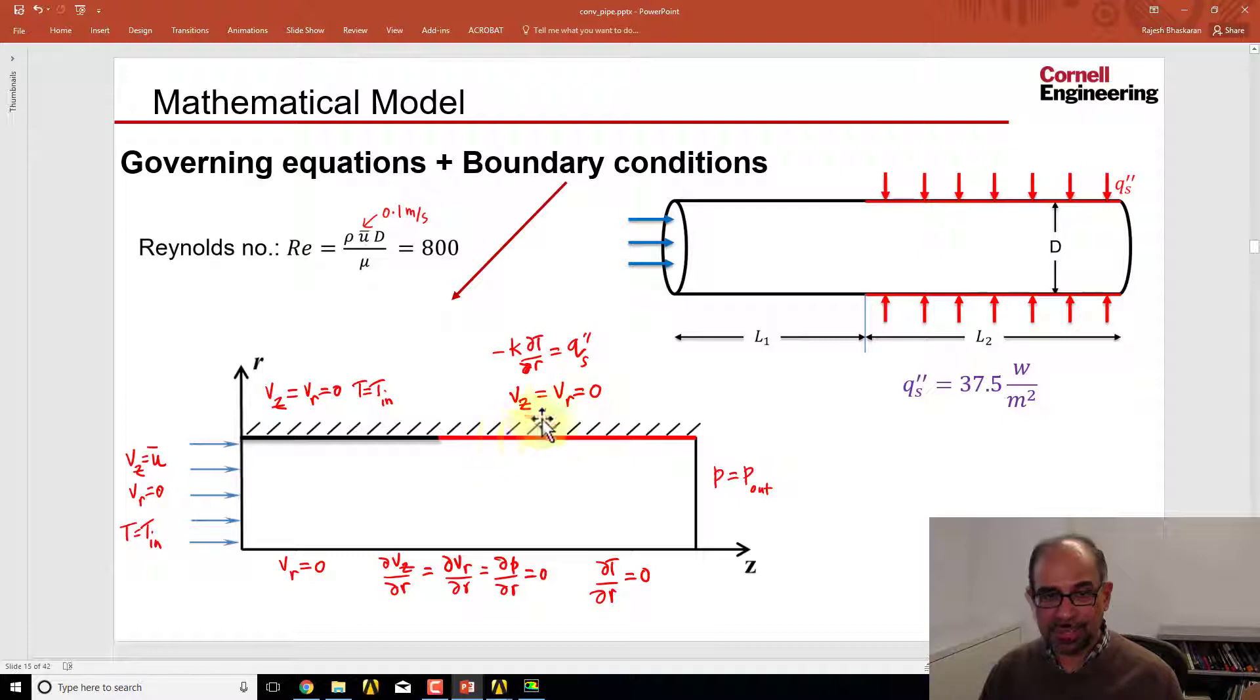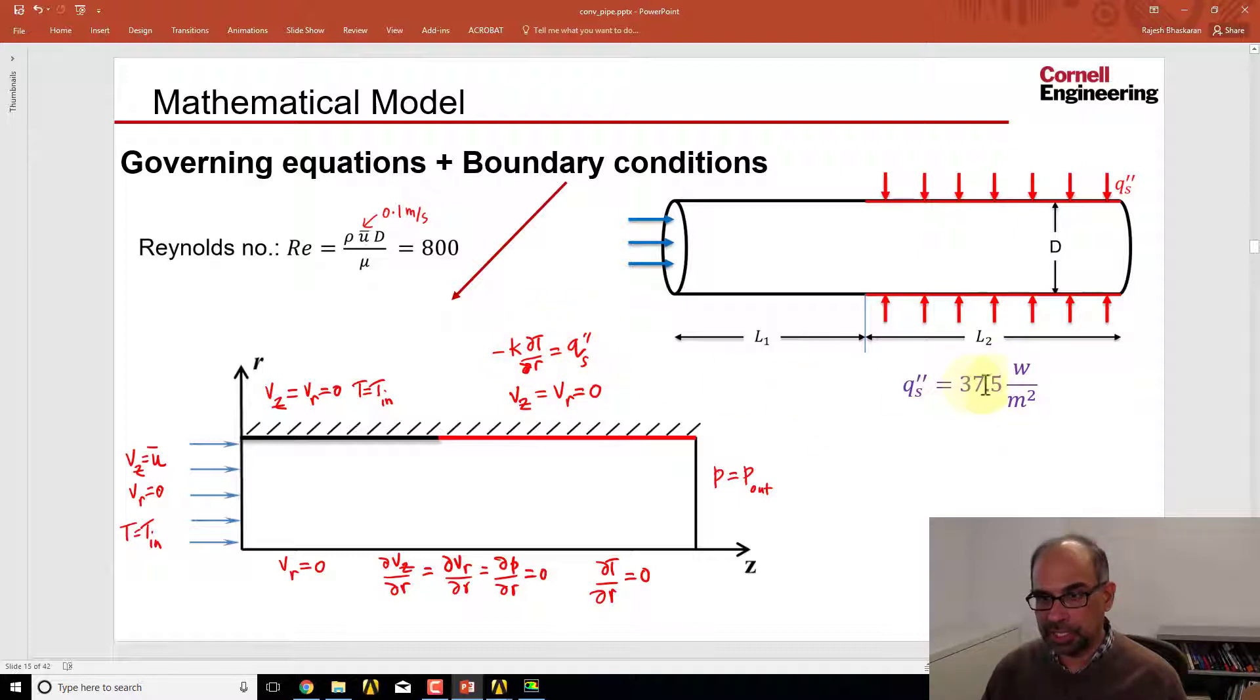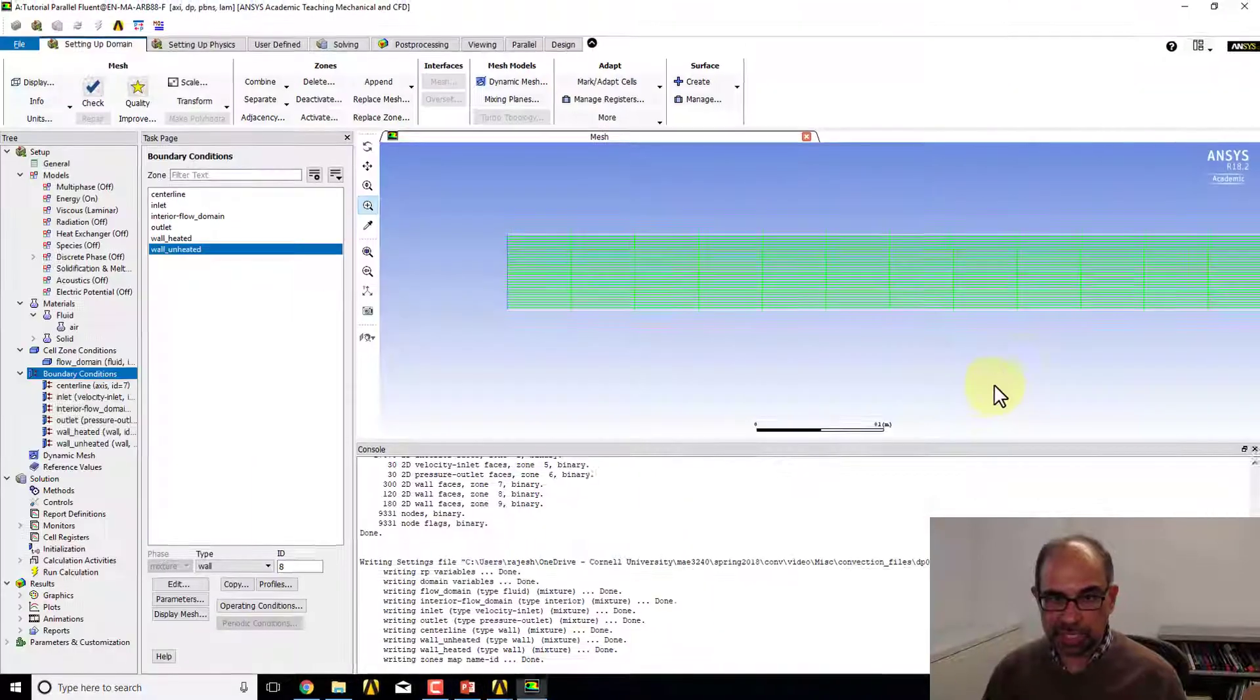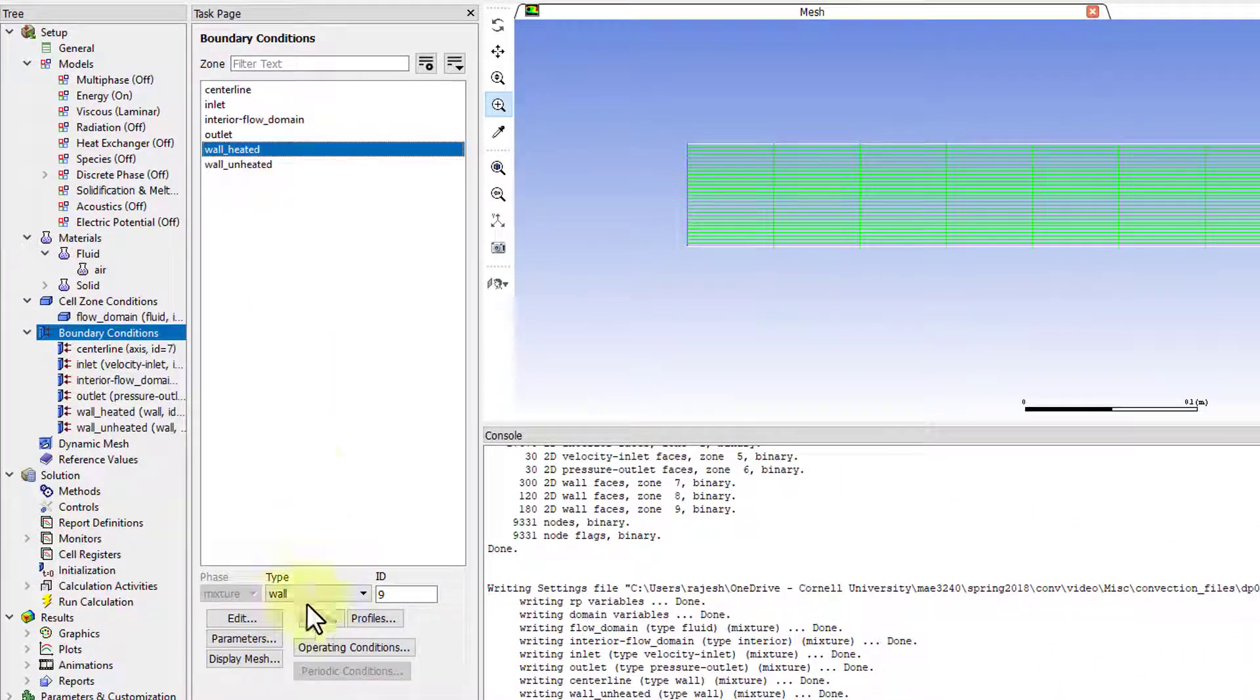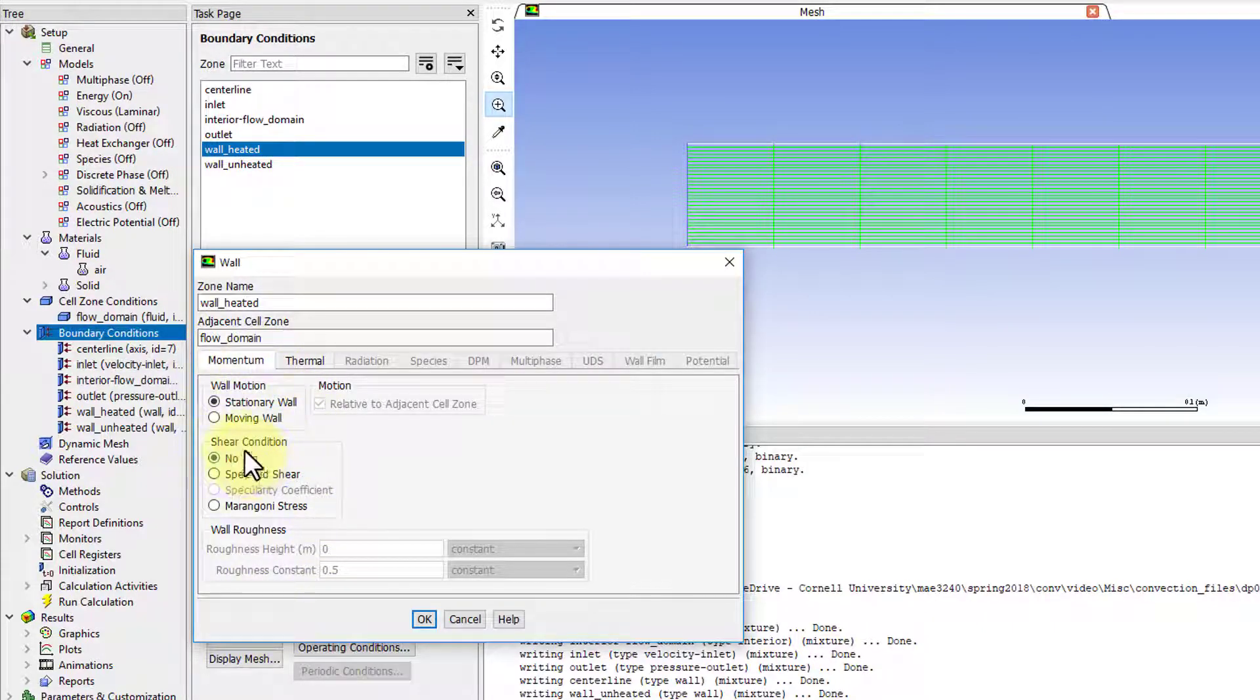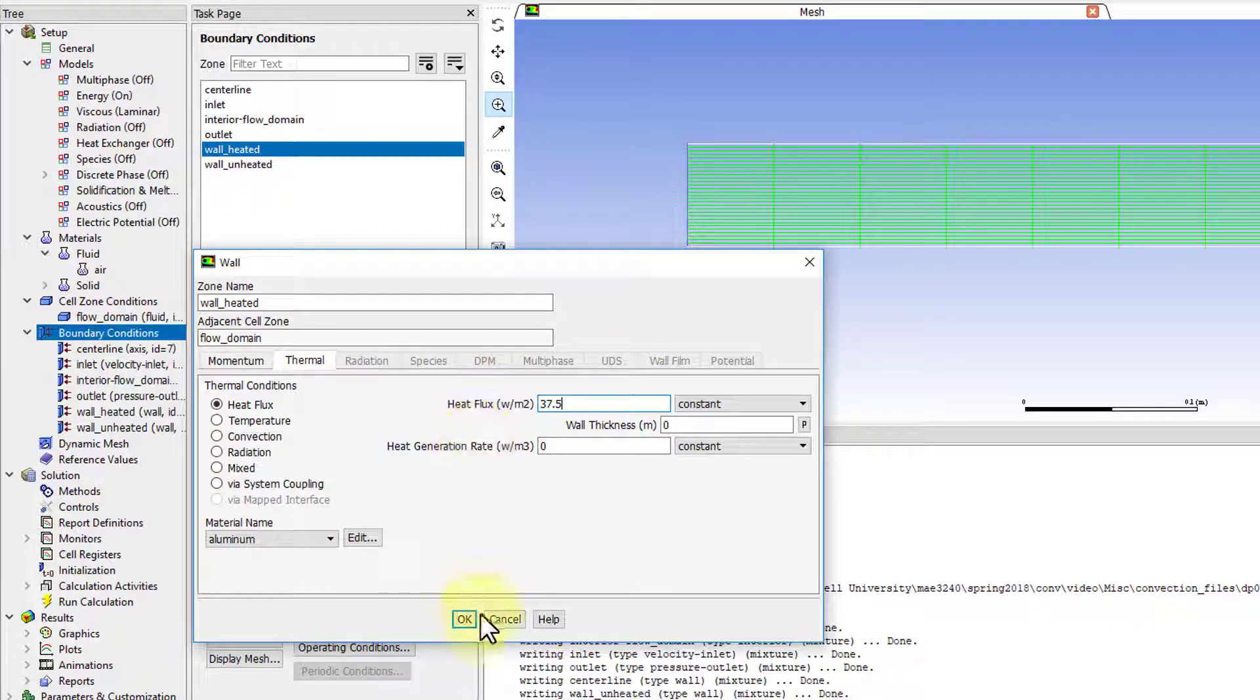Finally, we have the heated part, where again the velocity is zero, and then the heat flux, which sets the temperature gradient, is a given value—that's 37.5 from the problem specification. I'll go to wall_heated, 'Edit.' That's again no slip—zero velocity. Thermal is heat flux, 37.5, and okay.